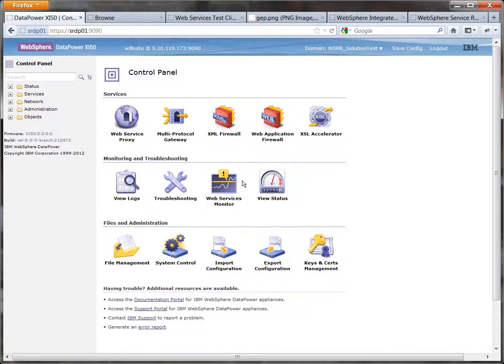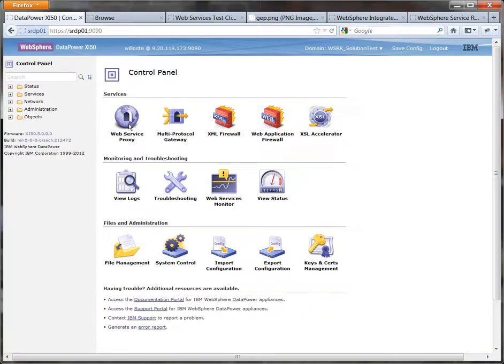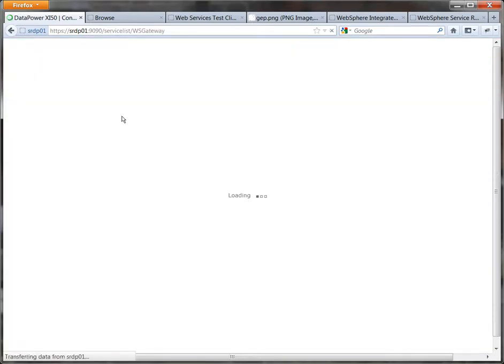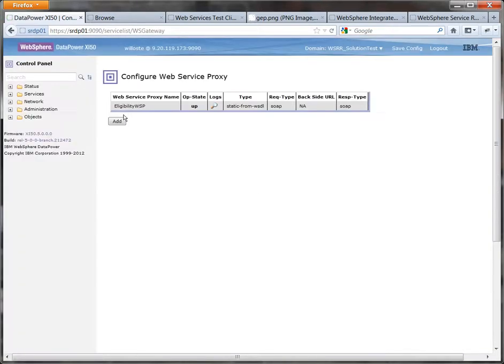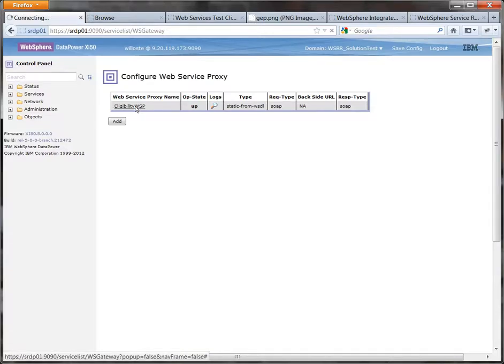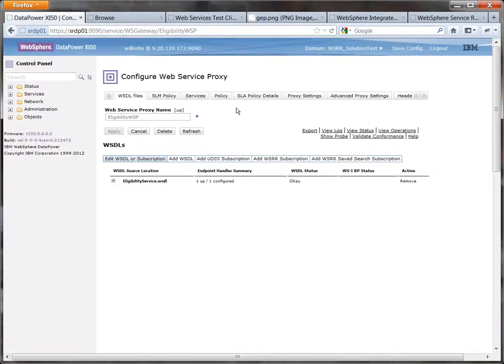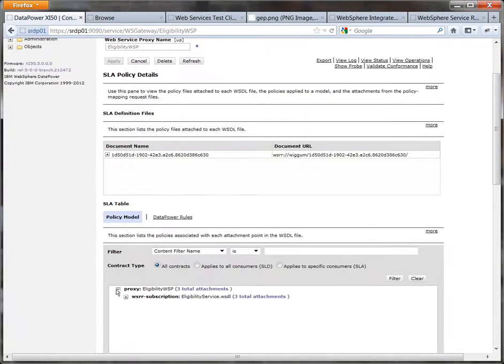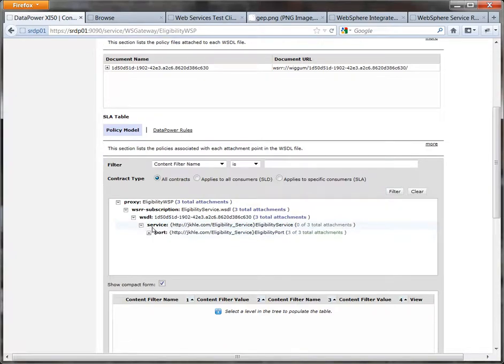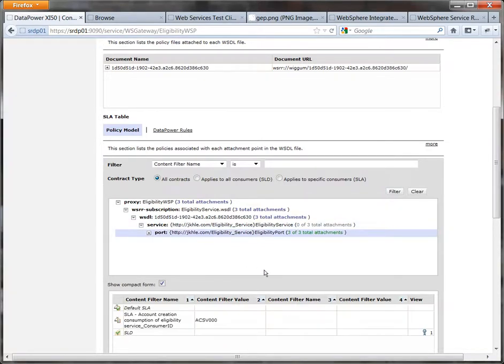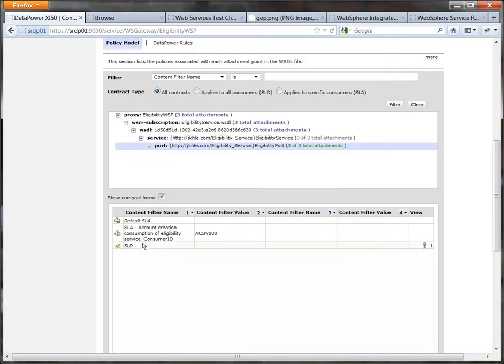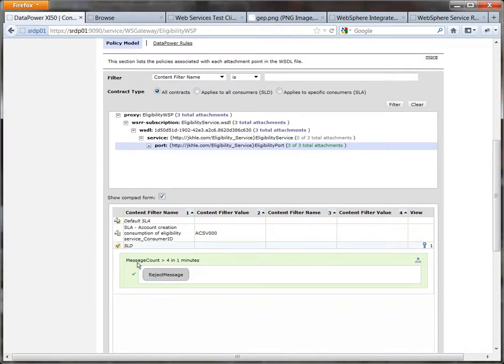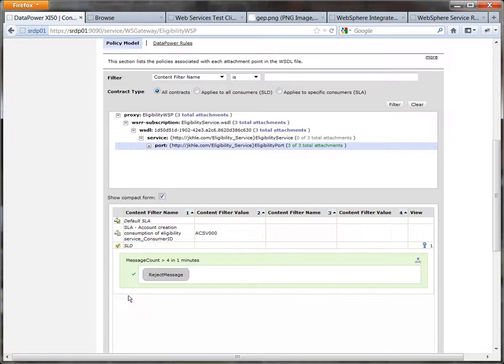So when five minutes have passed switch back to your own domain which will bring you onto the control panel and then drill back through to navigate to the SLM SLA policy details once more. And there's still three attachments. What you'll notice now is on the SLD we have this policy and it echoes the information we entered back in the first demonstration and the message count is more than four in one minute. It will reject the message.